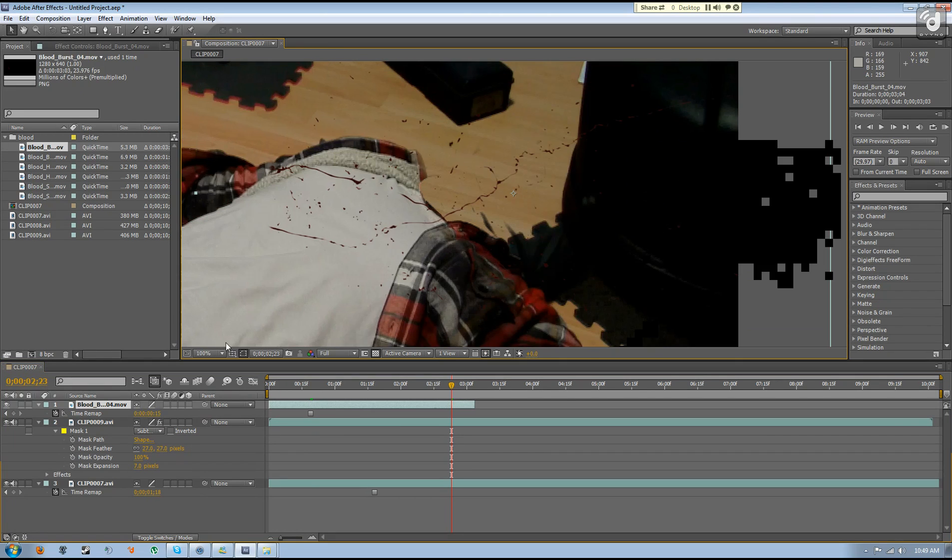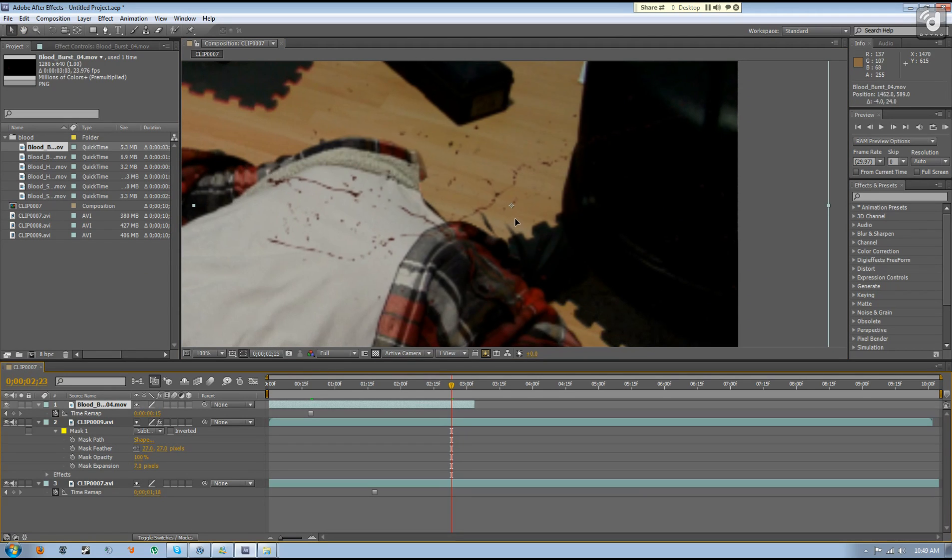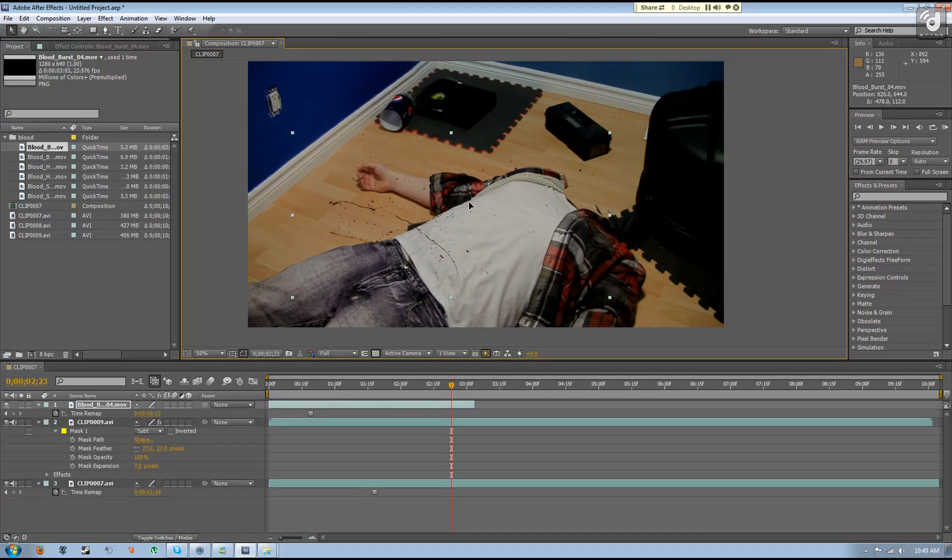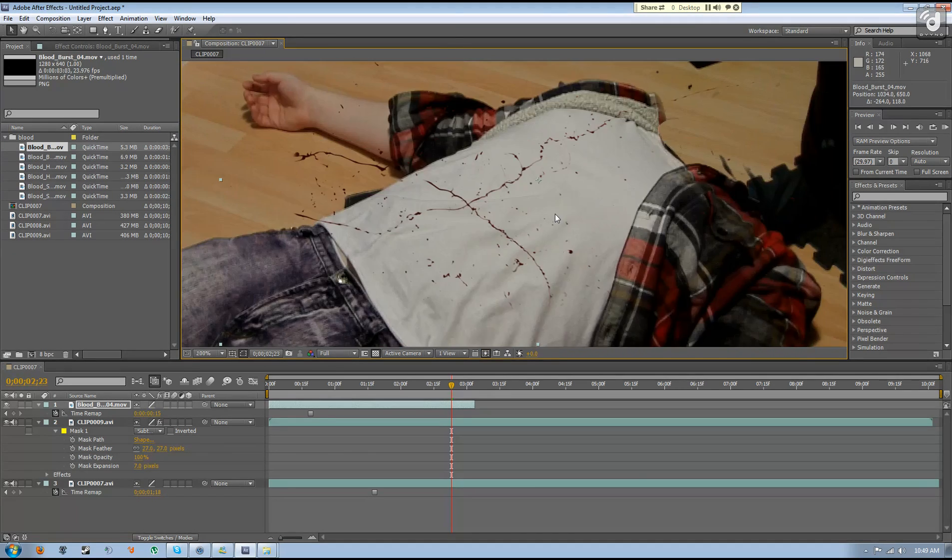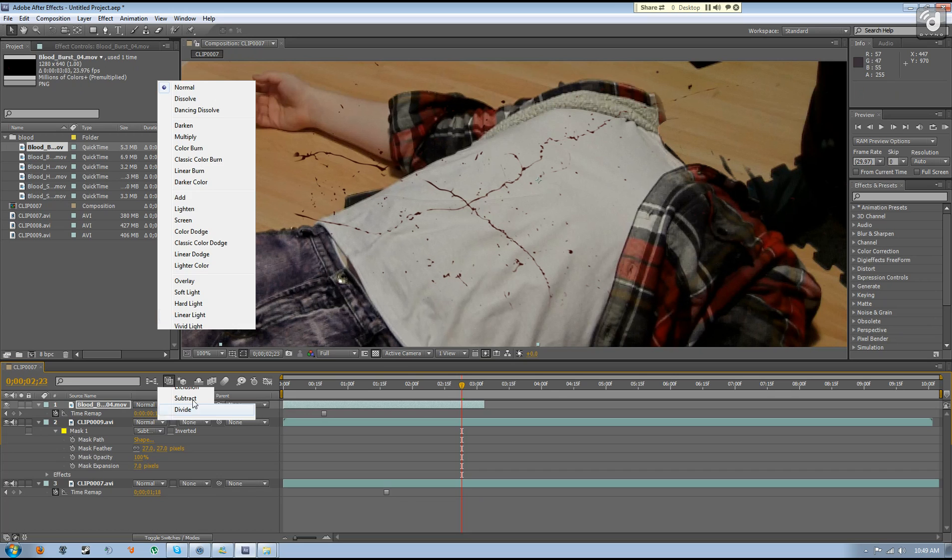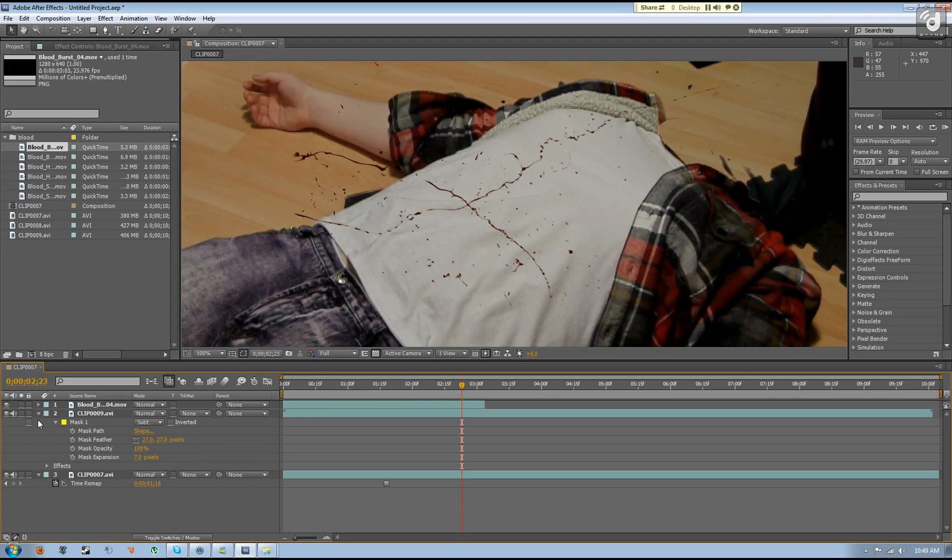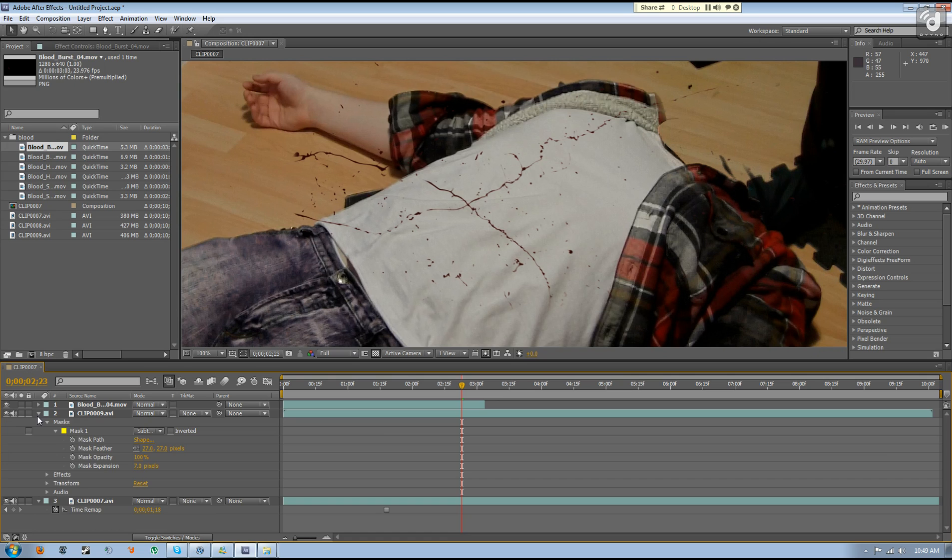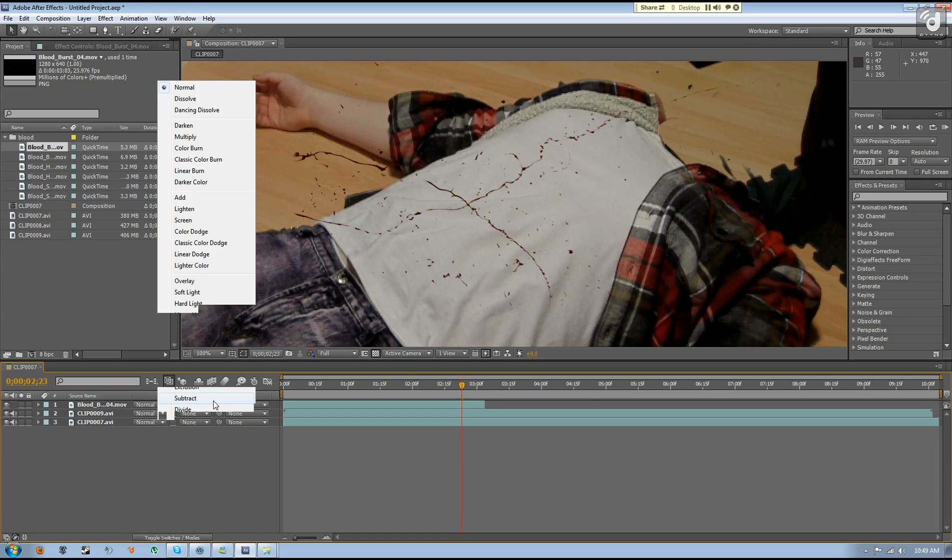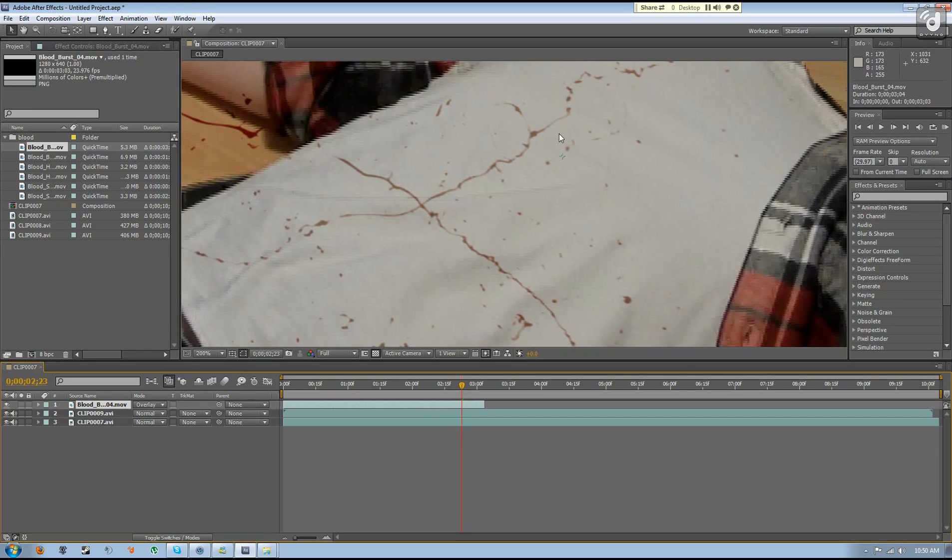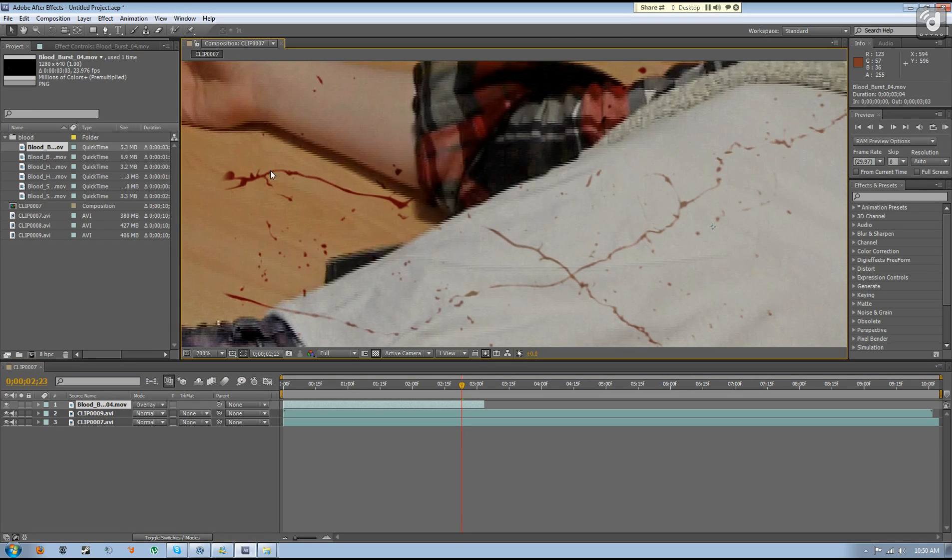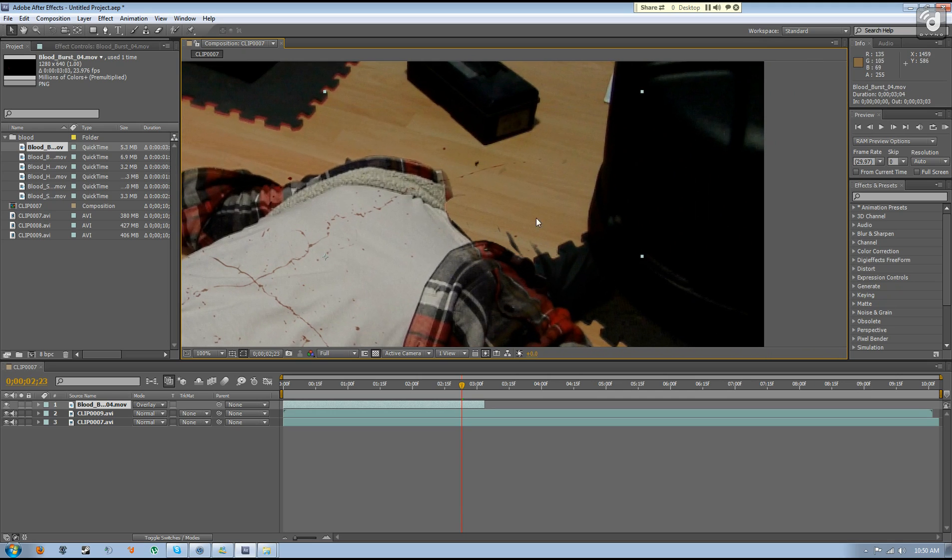You may think, oh well that doesn't really look too good, like it's just kind of sitting there. So what you've got to do is go into your timeline, press F4, which will bring up the mode of your video layer, and change it to overlay. And then it kind of changes it so it looks like it's actually on the surface and gives it kind of a 3D effect like I have in the actual video.